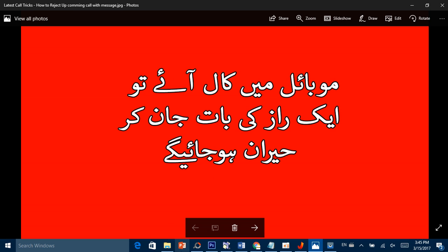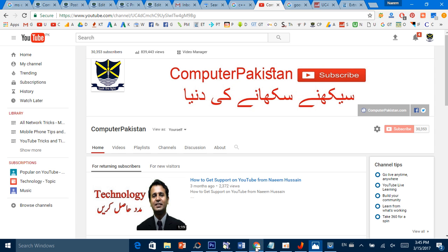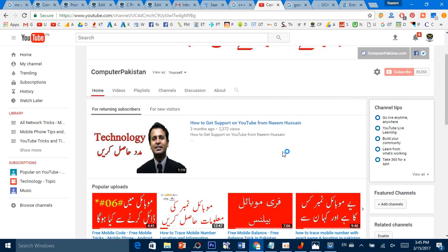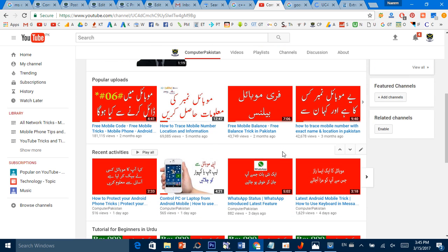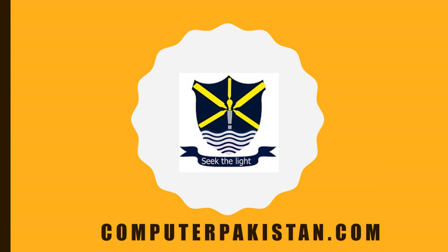I hope آپ کو یہ trick پسند آئی ہوگی۔ ہمارے official channel کو subscribe ضرور کیجئے۔ اتنی اچھی اچھی tricks میں آپ کی خدمت میں پیش کر رہا ہوں۔ اور بھی tricks ہیں، آپ دیکھیں اور مزے بڑھائیں۔